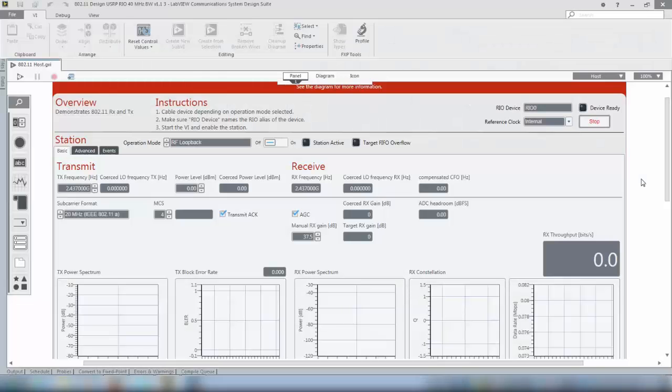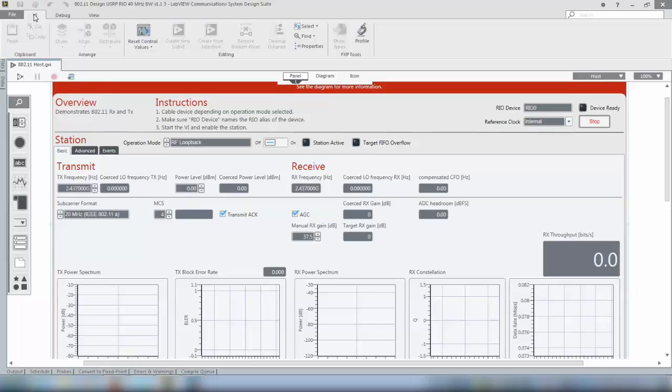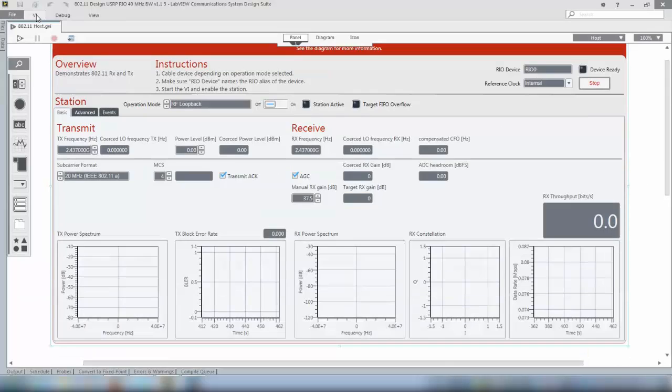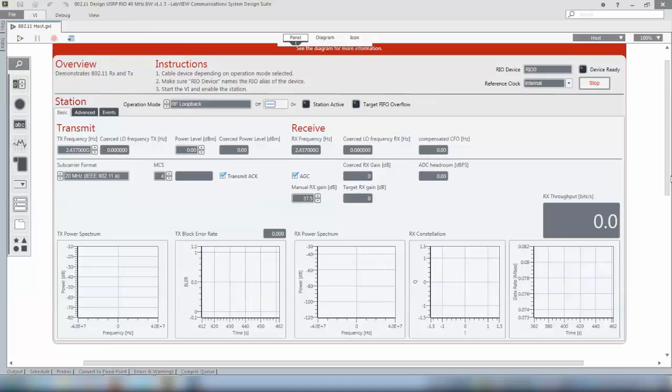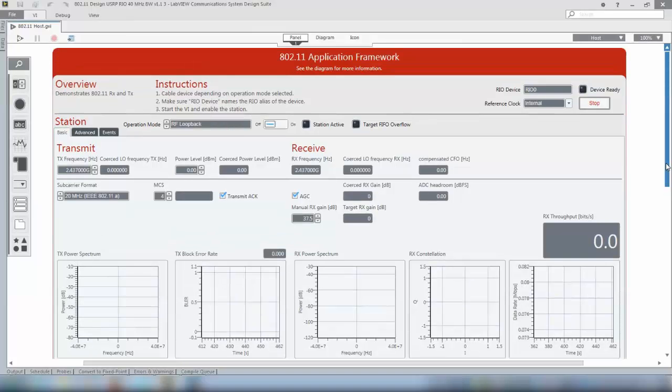Now when the project has finished loading you should see the host top level front panel. It's a small hint, if you want to increase the size of the front panel then you can double click the ribbon and then you can see more of the front panel.